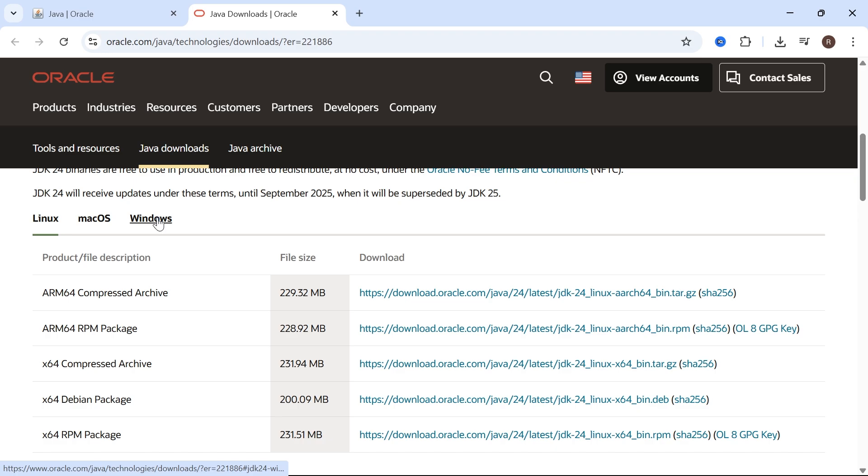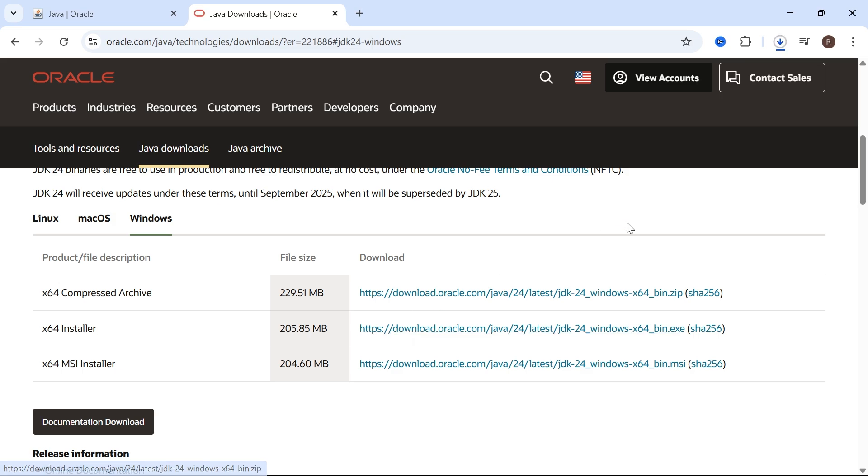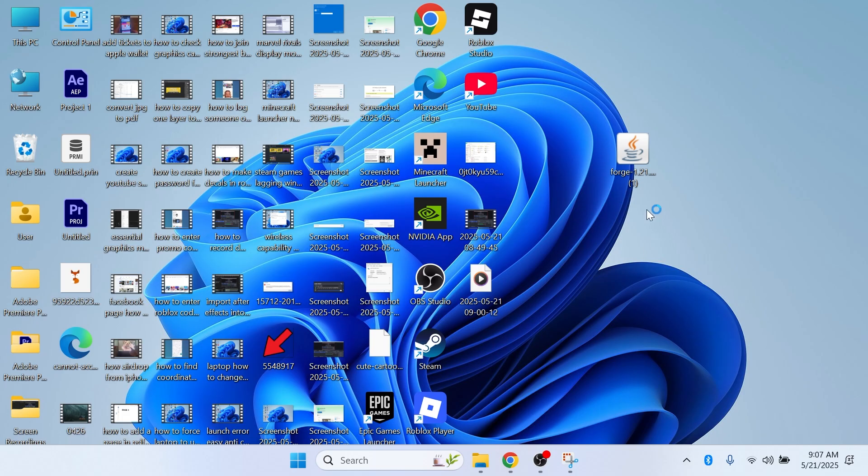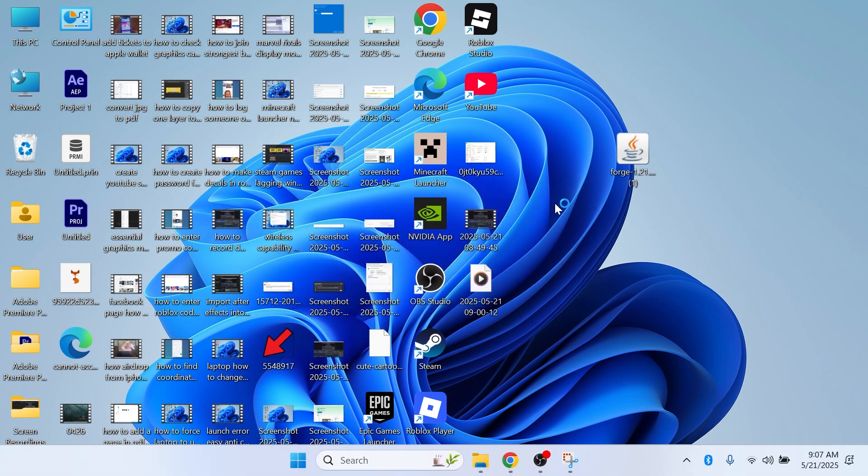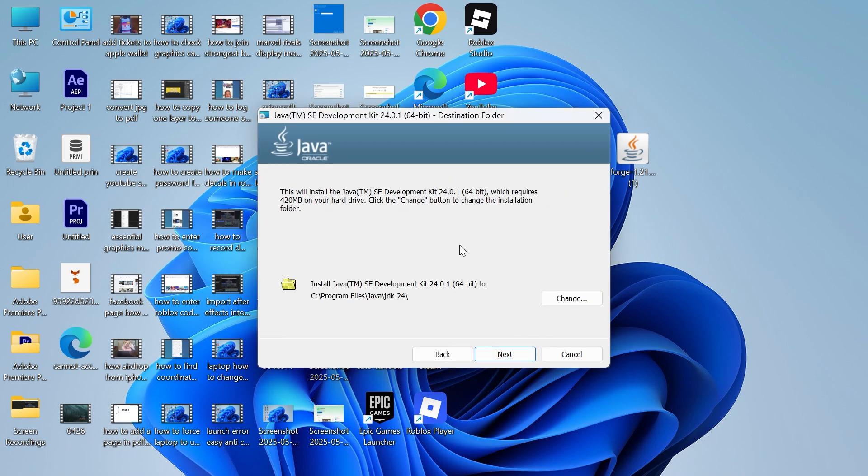Select your operating system from the list. Mine's Windows, and then I'm going to download this x64 installer. Once it's finished downloading, open up this JDK installer and we'll need to run through the steps on the screen to install this to our PC.